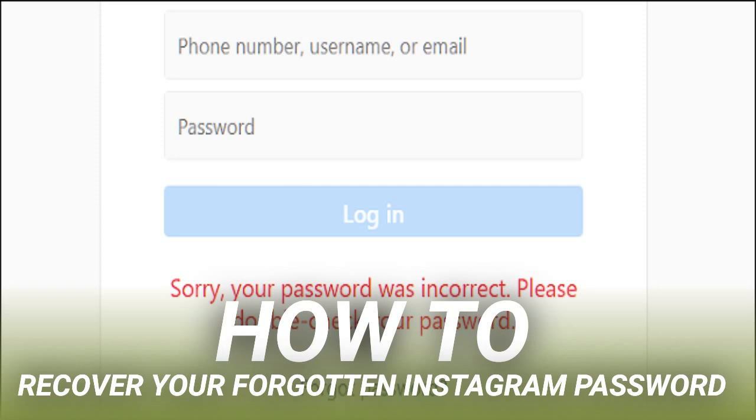Changing your Instagram password is a little different — that's when you know your current password but just want to change it to a new one.